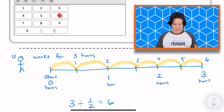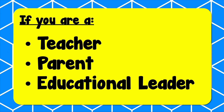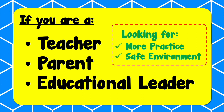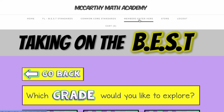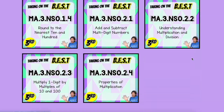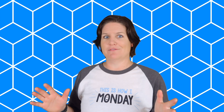Go ahead and pause the video to jot down your work. And when you are ready to continue, press play. Now, here's a message for the grownups in your life. If you are a teacher, parent, or educational leader looking to support your students with more practice in a safe environment, follow me over to McCarthyMathAcademy.com for tons of math videos specifically geared towards Florida's best standards. I would love the opportunity to make math fun, make it click, and make it stick for your students.